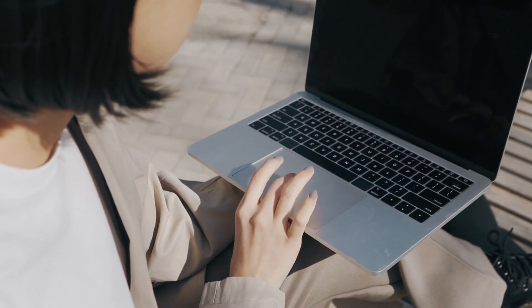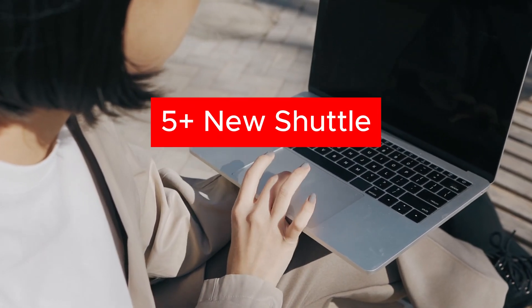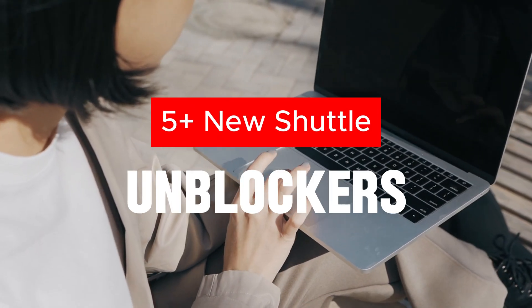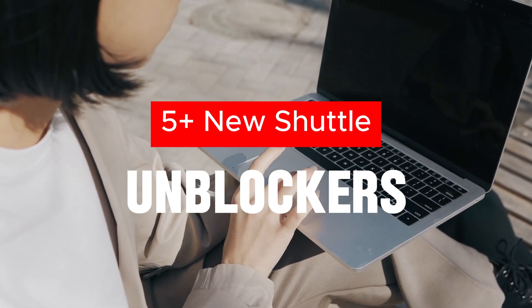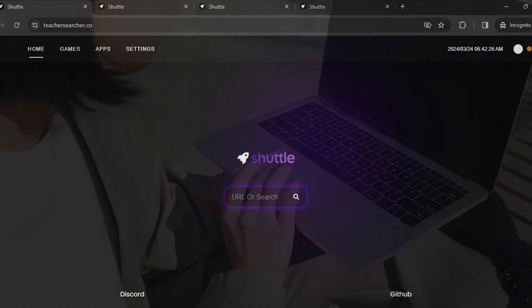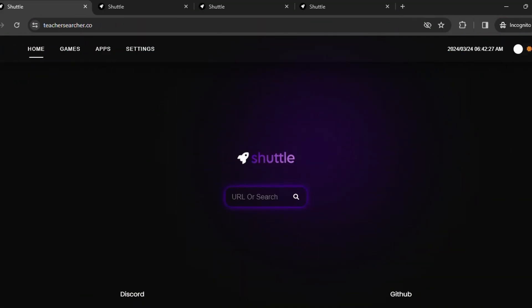Here are five new unblockers that you can use to unlock every site in your school Chrome. If you are searching for new or fresh unblockers that can unlock every site, then here they are.